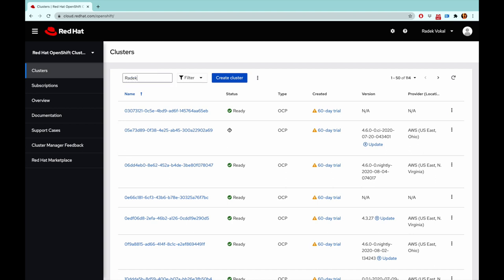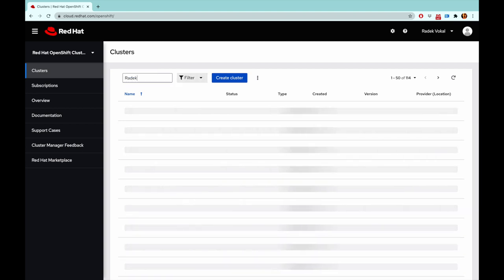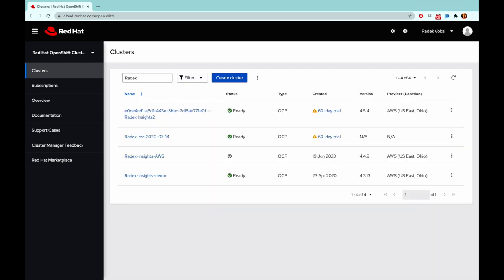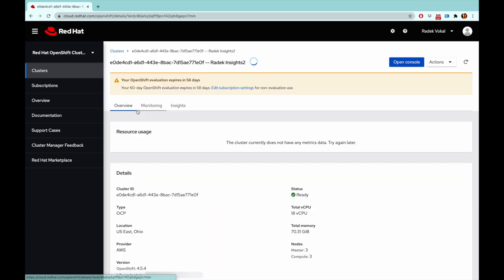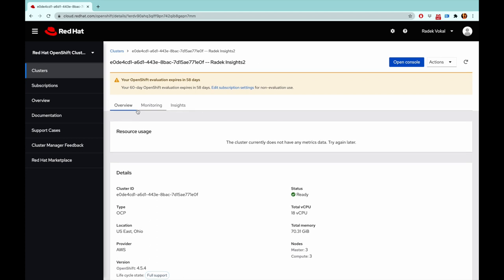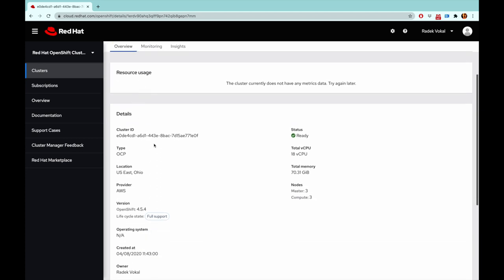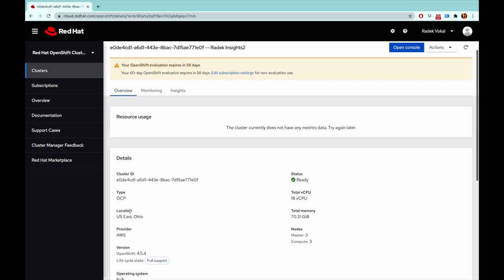I'm going to search for my cluster, and the first one is a cluster that I installed a couple days ago. It's a cluster running on AWS. It's one of the recent OpenShift versions, and the new feature that is just added to OpenShift Cluster Manager is this new Insights tab.